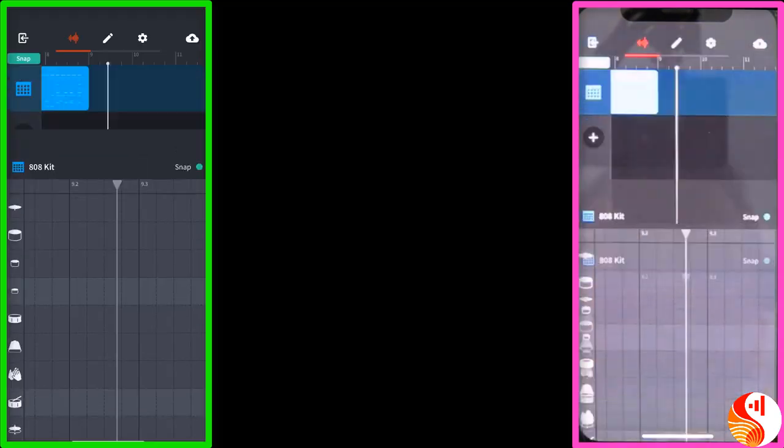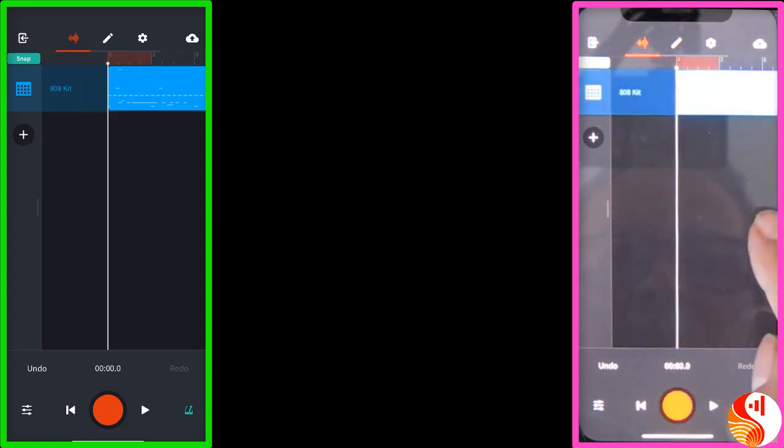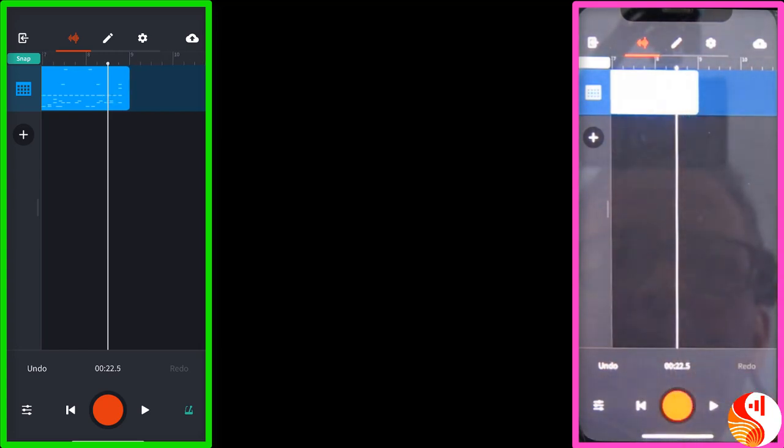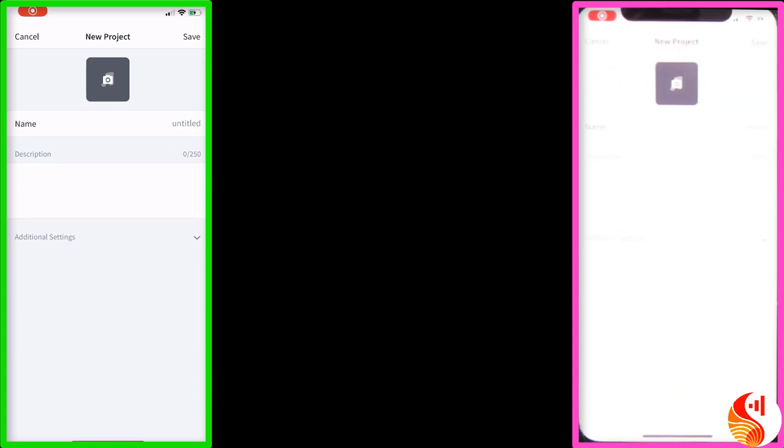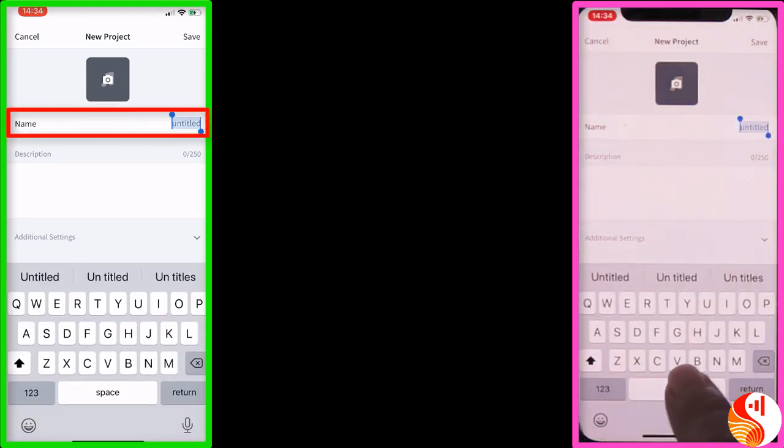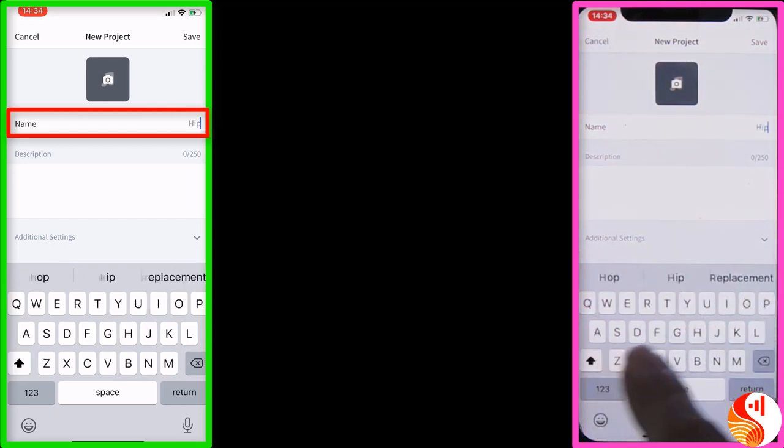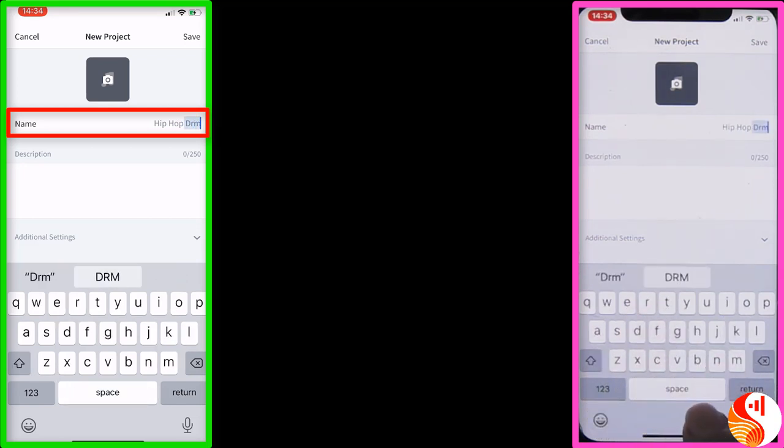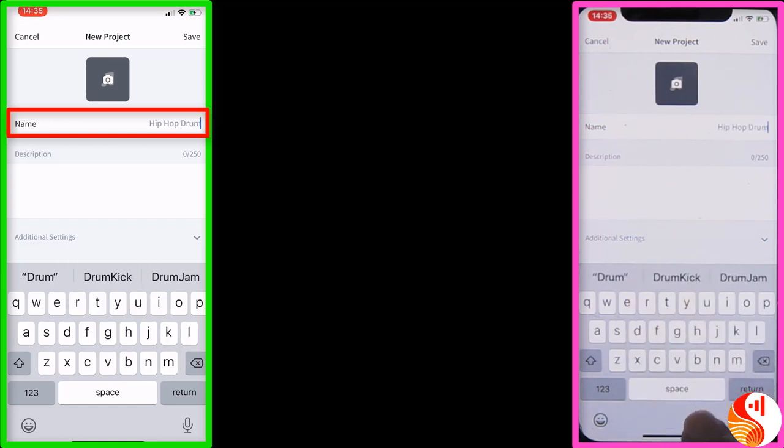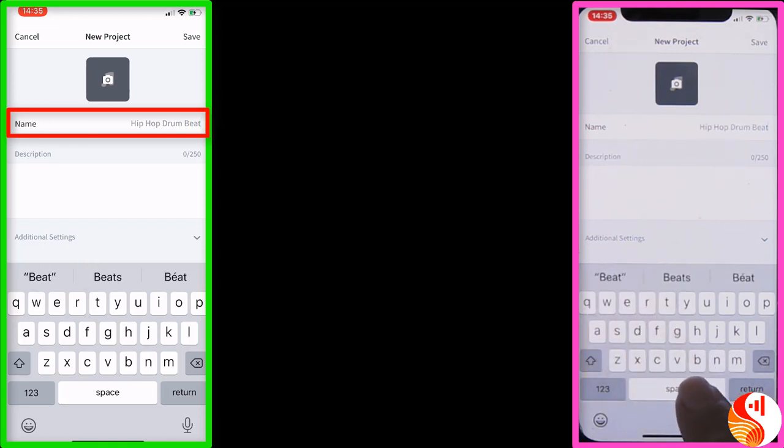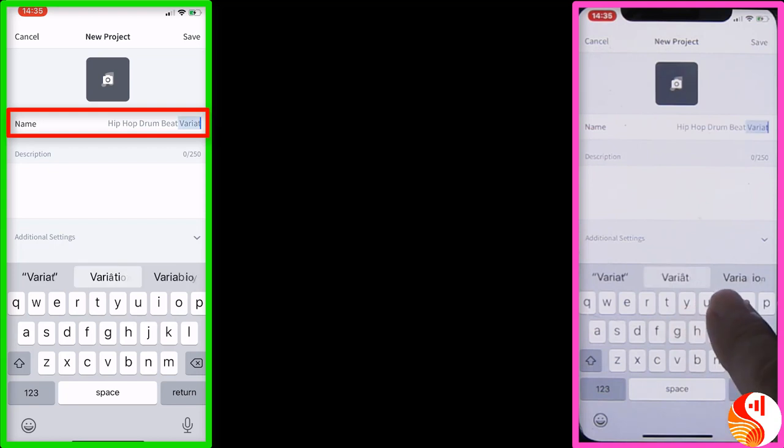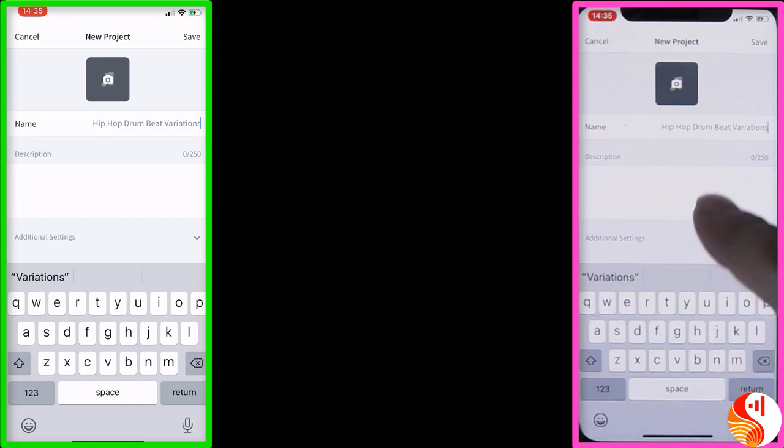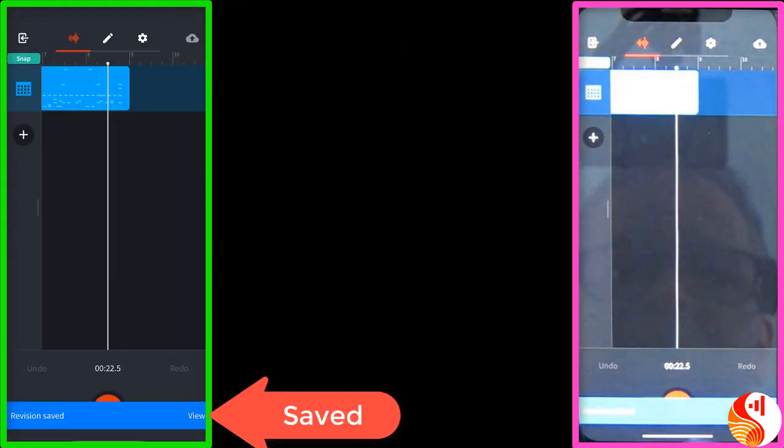Sounds good. So now I'm going to press done. And you can see I've now got eight bars of music from bar one to bar nine. And to save it, I'm going to press this little arrow upwards here. Save. Let's give it a name. I'm going to call it Hip Hop Drum Beat variations. And that's going to tell me when I look back on it, that I didn't just do one drum beat. I had some variations on the original beat. I'm not going to bother with the description at the moment. I'm just going to make sure it's saved. Revision saved. That's the drum beat done.